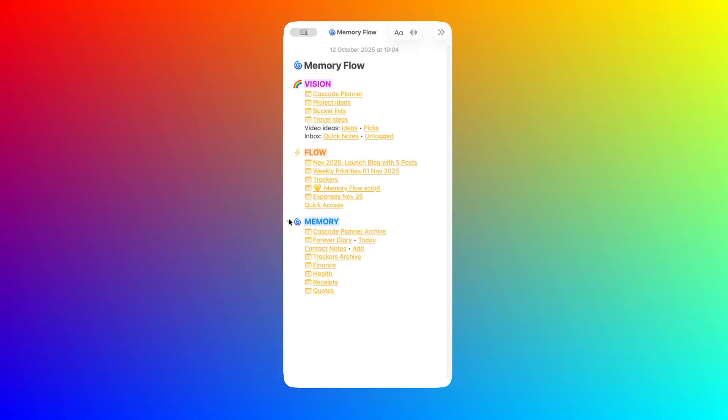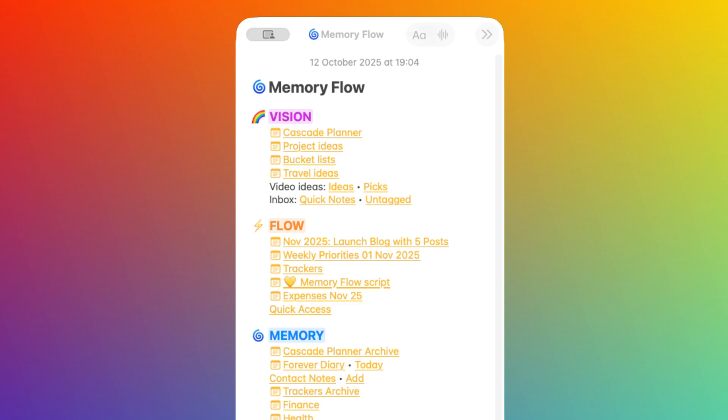When you start something, it moves from Vision to Flow. When you finish it, it goes to Memory. Less clutter, less stress, more clarity.